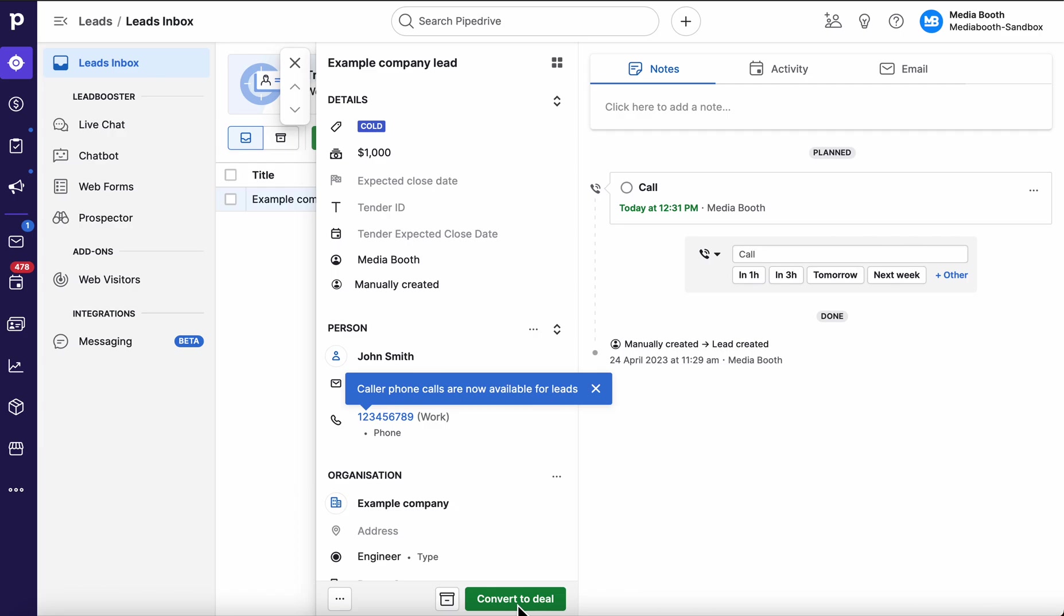Bigger companies like solar companies and high volume companies are actually running into that issue. So leads inbox is a really good way to distinguish between good and bad and then move on through your process.